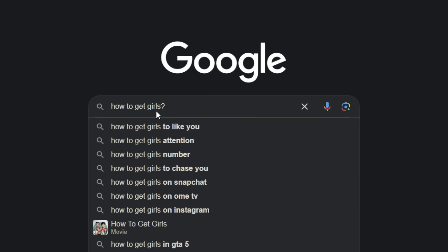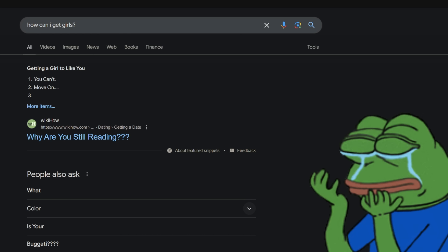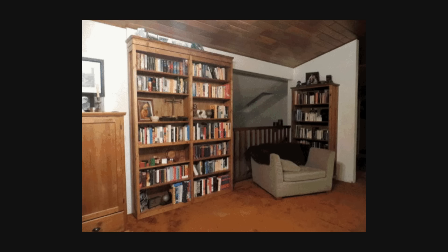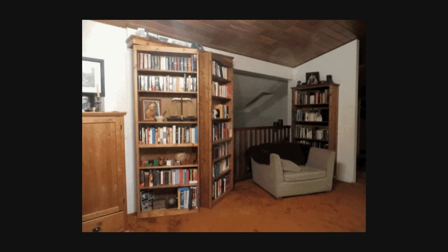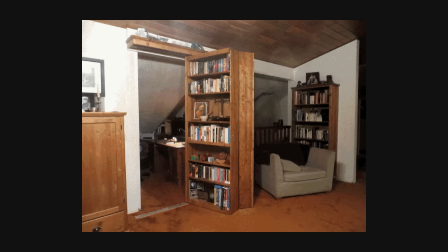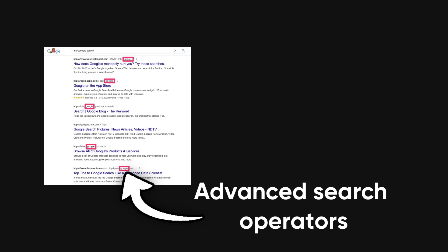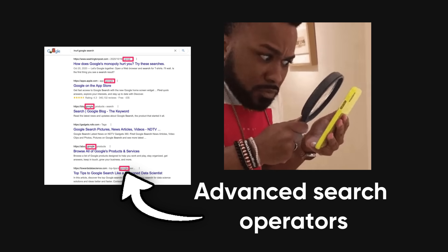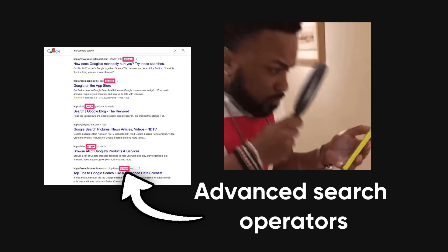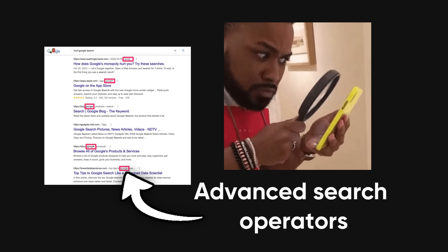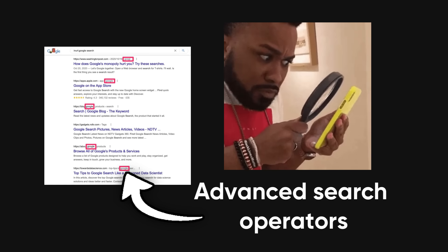You type in a query, and it spits out results. But there's a hidden layer of complexity beneath the surface. Google dorking lets you use advanced search operators to dig deeper, uncovering data that's otherwise hidden or difficult to find.